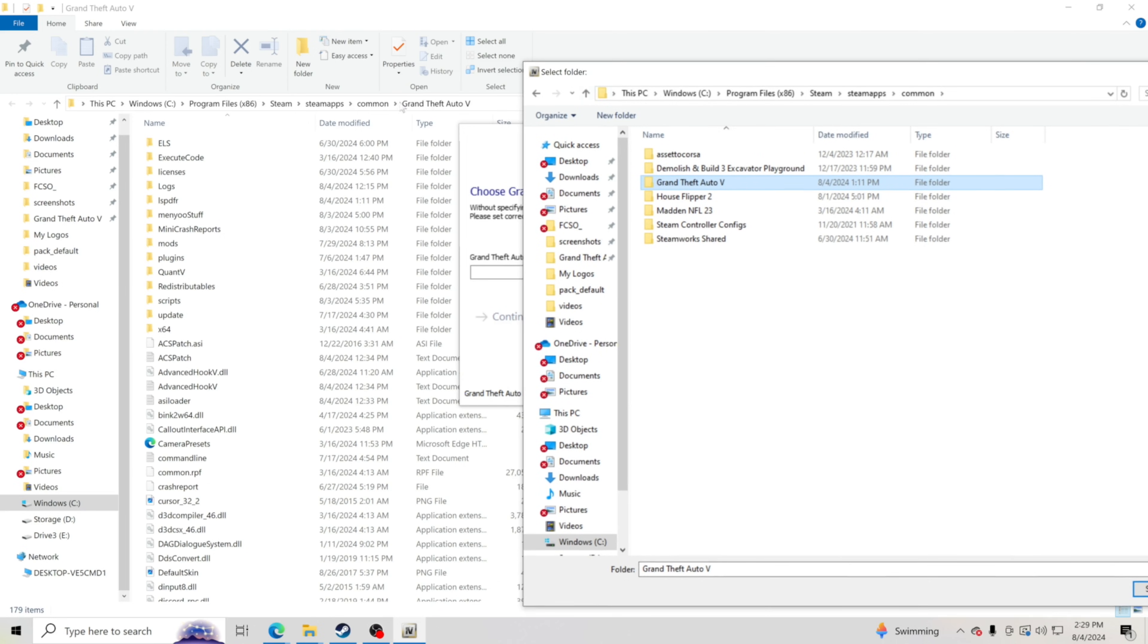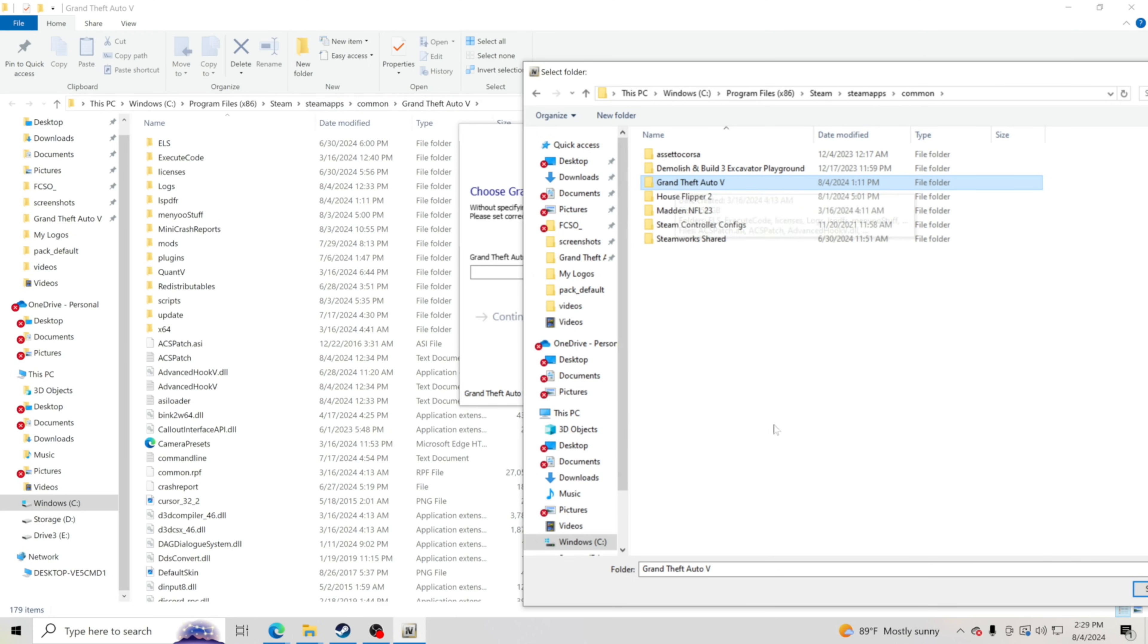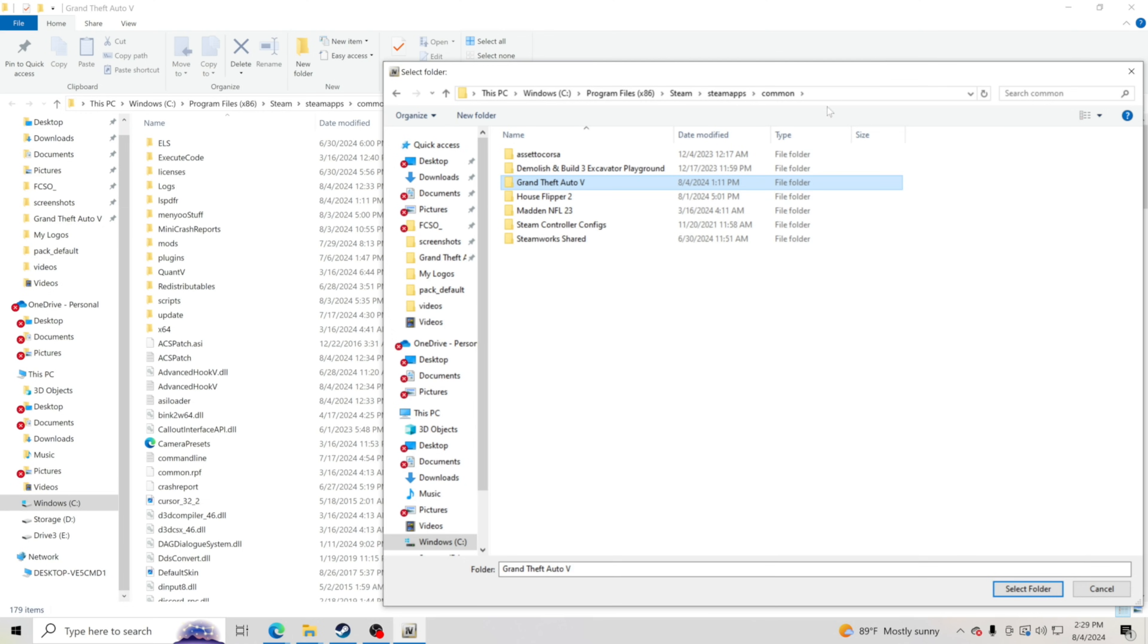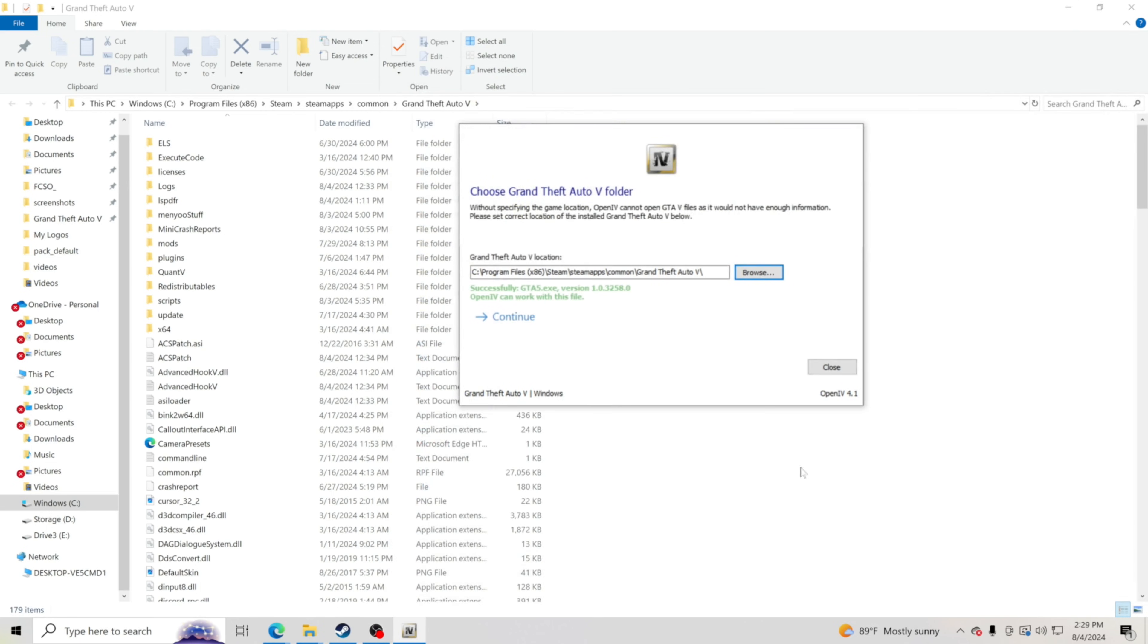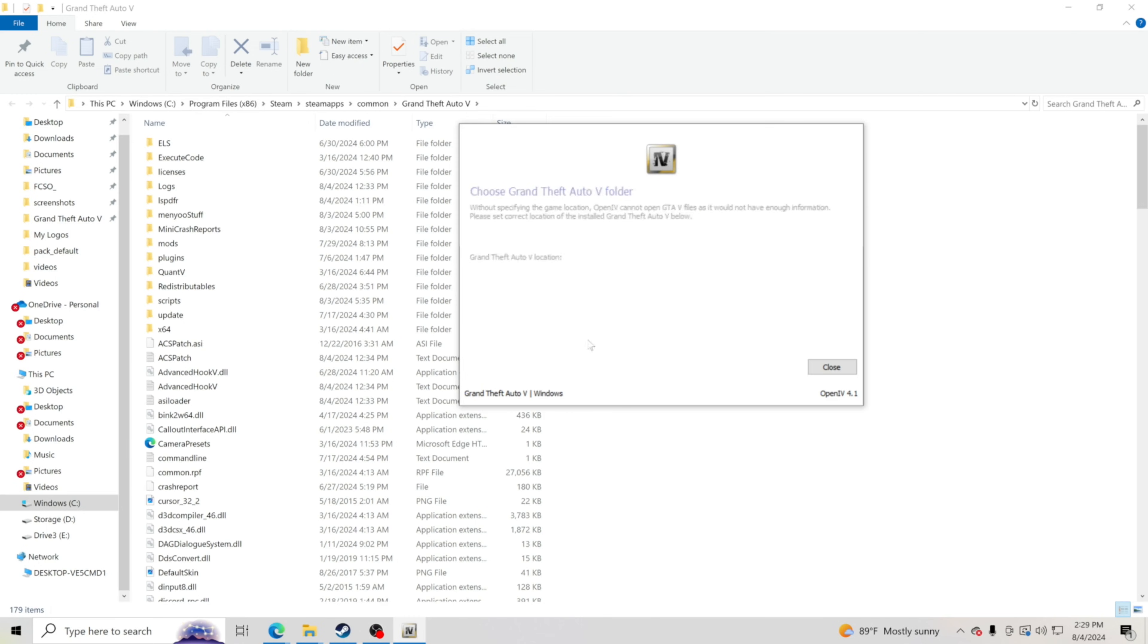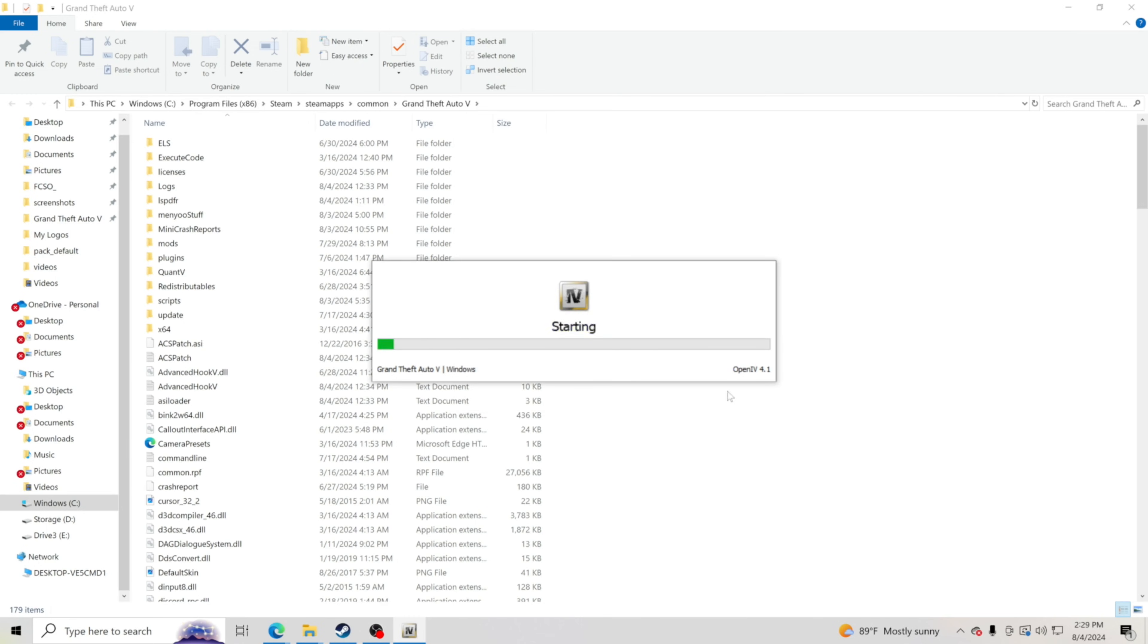Once you get to yours, again following these steps right here, each one of these on your screen, what you see in your GTA 5 main directory. Once you get to the folder Grand Theft Auto 5, you want to go ahead and not go in it. You just want to click on it, where it's highlighted like that, and then select folder. Then you should see the green lettering right here that says successfully OpenIV can work with this file. We're going to click continue. We're going to click continue one more time.